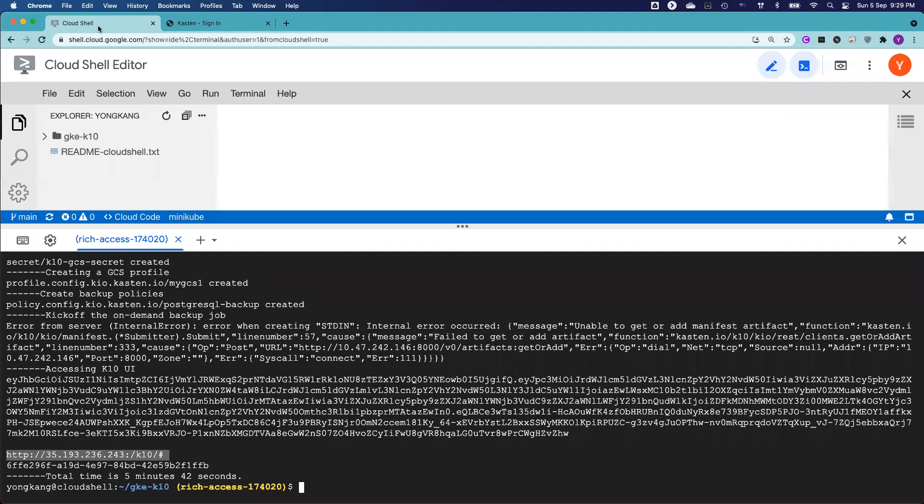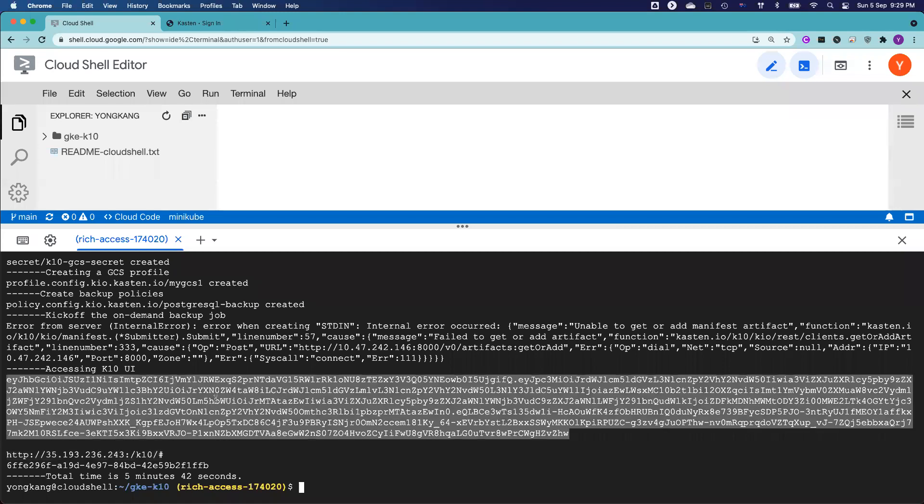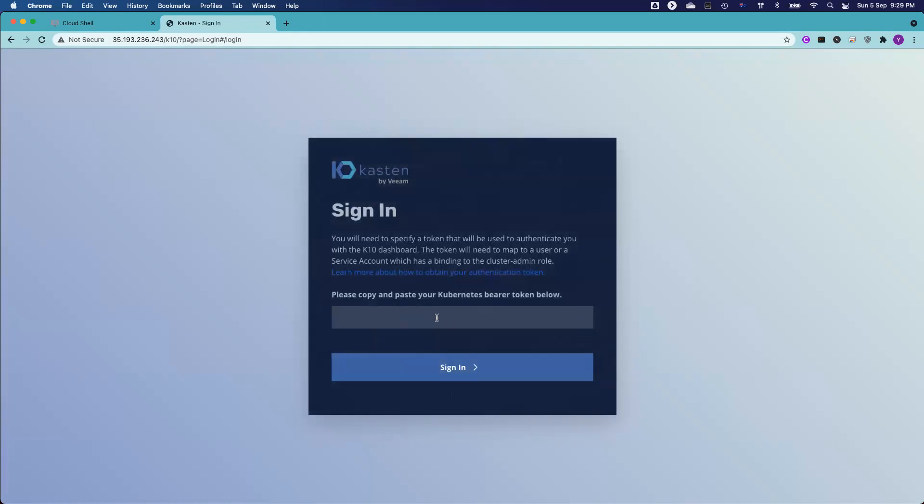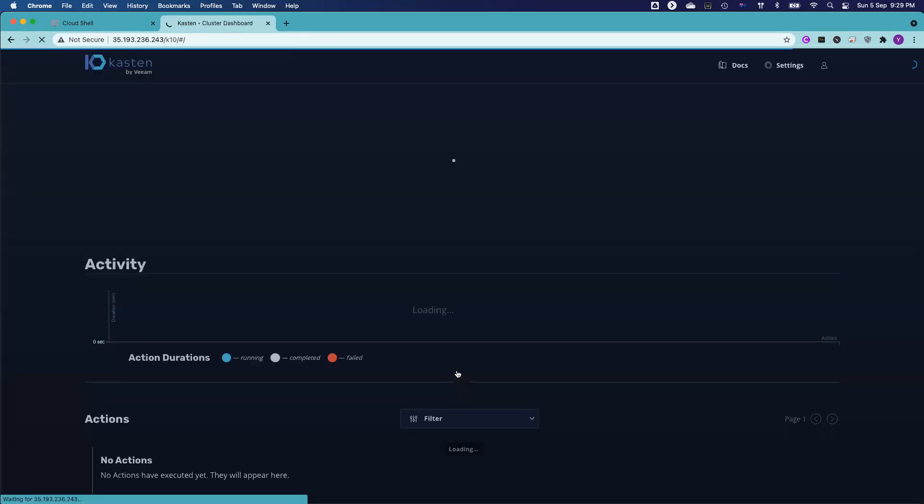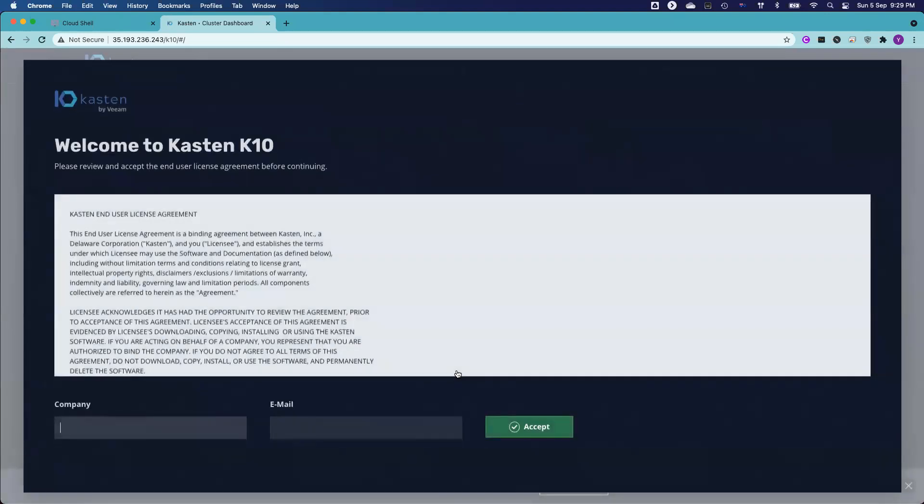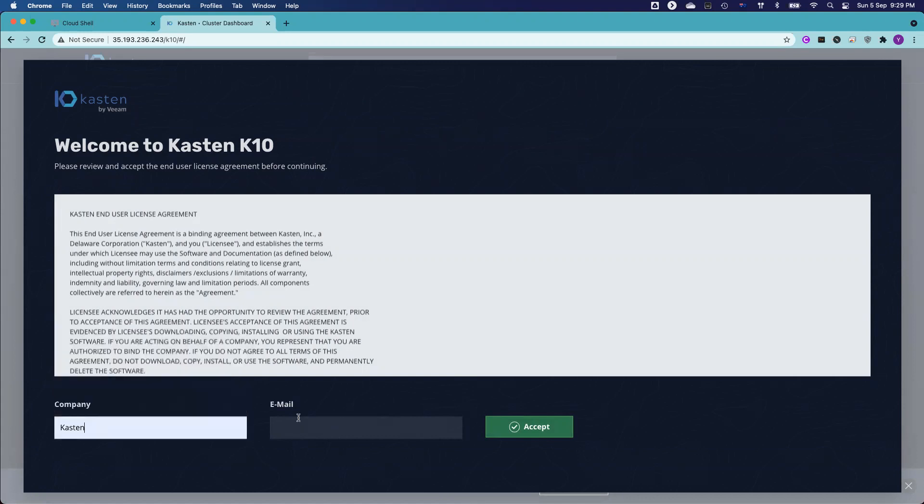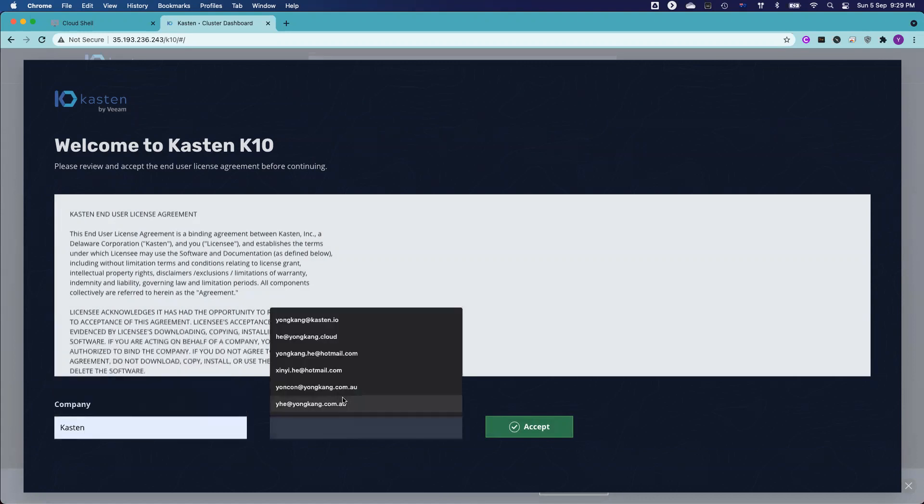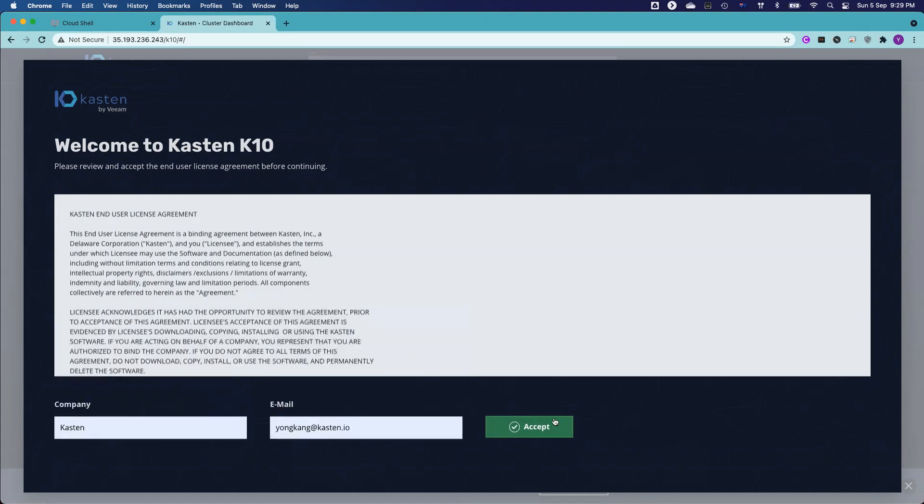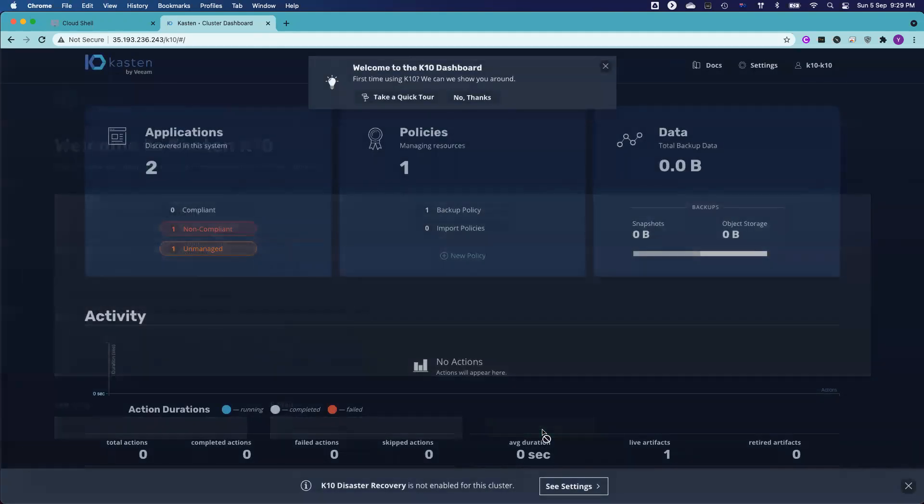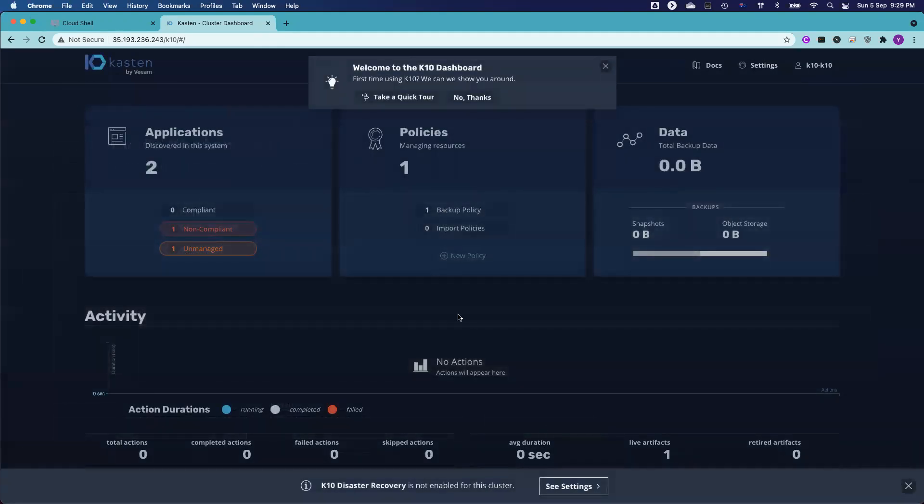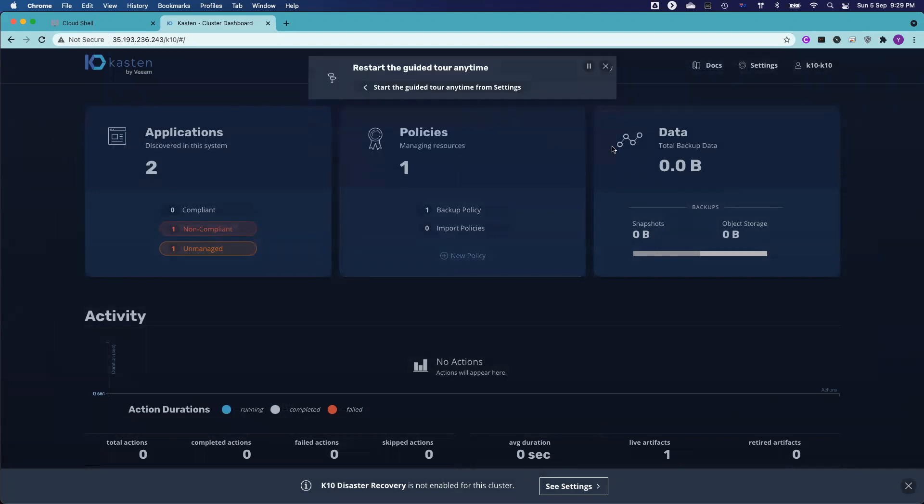It will be presented with the login UI. So I go back to the cloud shell, copy the token code and paste it here. And then you can access the Kasten UI. So it will ask you your company, I work for Kasten, my email address, yongkang@kasten.io. Click accept. And now you can see you logged into the UI.